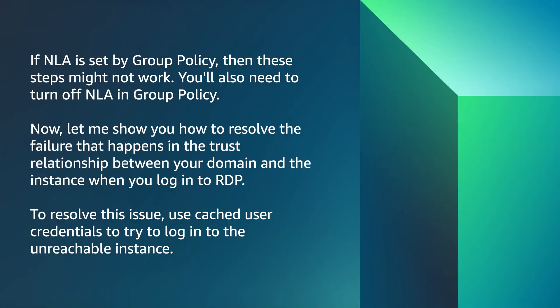If NLA is set by group policy, then these steps might not work. You will also need to turn off NLA in group policy.